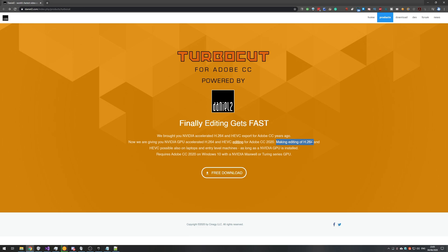It makes editing of H.264 and HEVC possible on laptops and entry-level machines, as long as an NVIDIA GPU is installed. It requires Windows 10, Adobe CC 2020, and an NVIDIA Maxwell or Turing series GPU — so if you have a 10 series, like a 1080 or 1050, and anything above that, you're more than safe. Whether it works with the 9 series or anything earlier, you'll need to check if you've got a Turing or Maxwell graphics card.